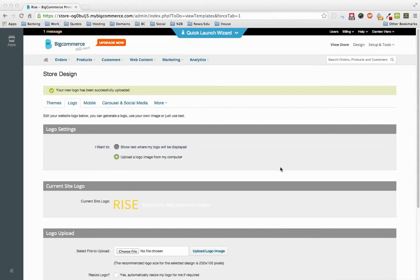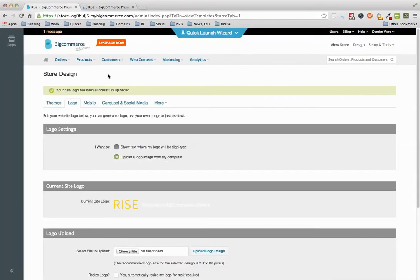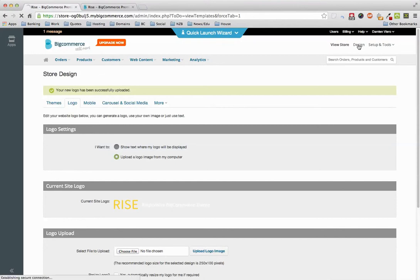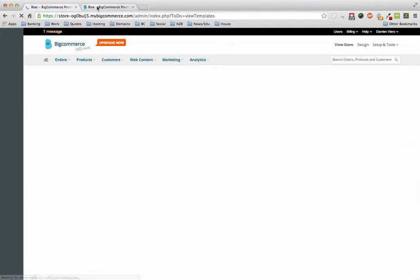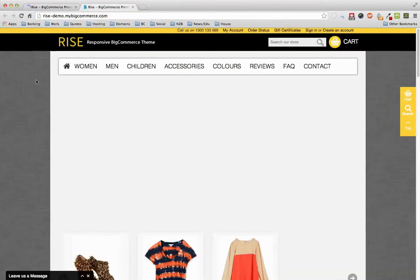Hey guys, so we get a lot of questions from people wanting to customize this Rise demo and they're making a change to the custom stylesheets over in Design and the changes are not being picked up.